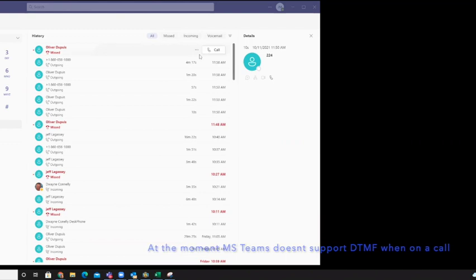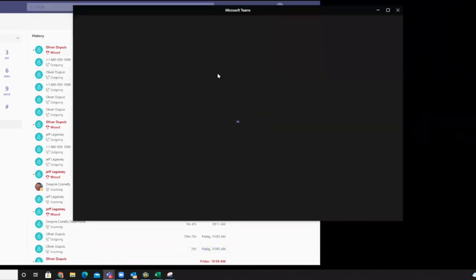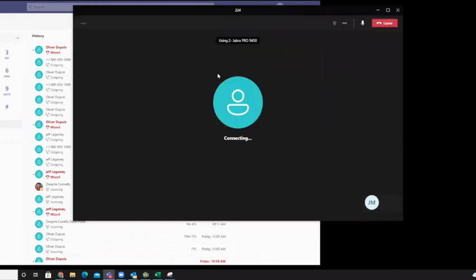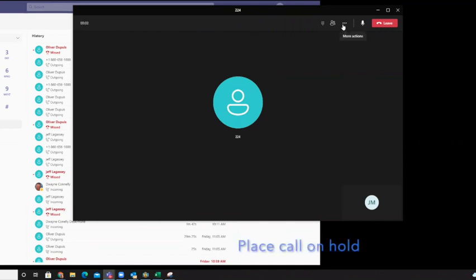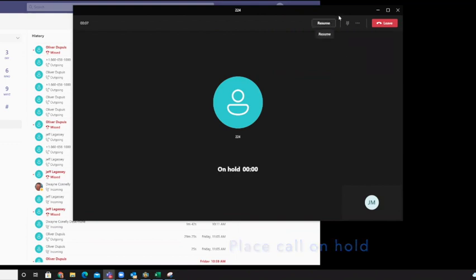So we're going to start by making a call. I'll just call Oliver here, get this one call up. Hello. Okay, we're just going to take the first call and put it on hold. We'll come back to Oliver in a minute.